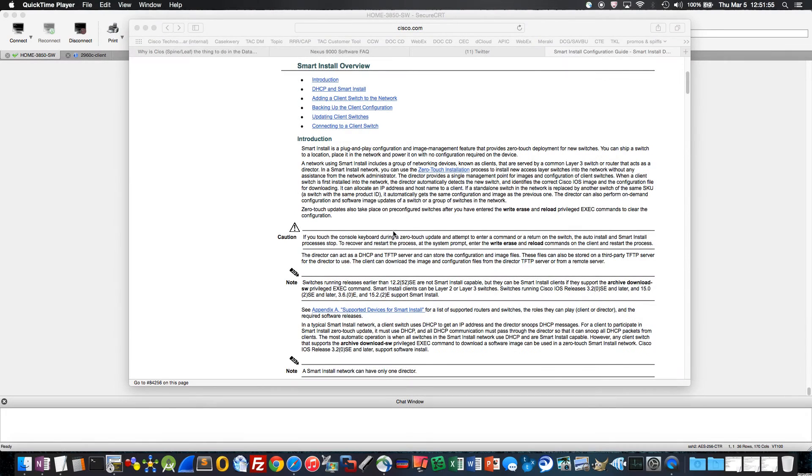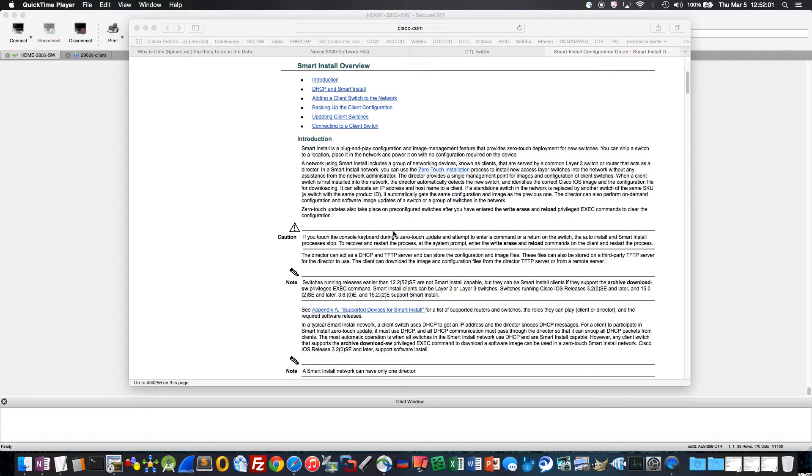Welcome to a quick overview of an awesome but relatively unknown Cisco feature called Smart Install. Smart Install is a plug-and-play configuration and image management feature that provides zero-touch deployment for new switches.